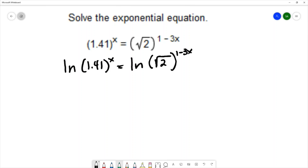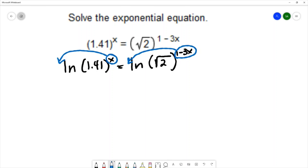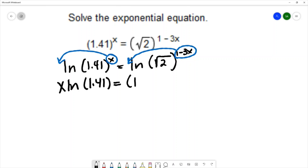Now that I've introduced the logs, I'm allowed to use the power rule for logarithms, which takes the power and makes it the coefficient on the log. I'll do the same thing on the right-hand side. This gives me: x times natural log of 1.41 equals 1 minus 3x times natural log of square root of 2.